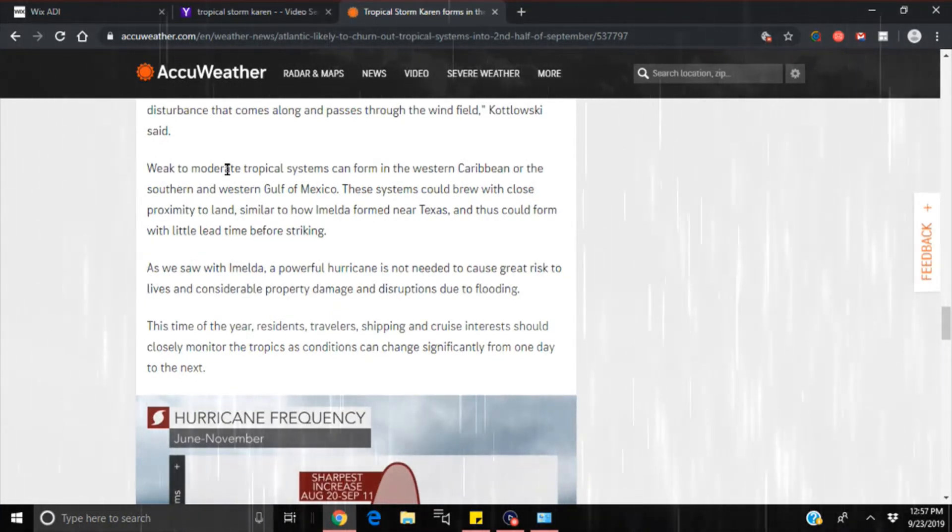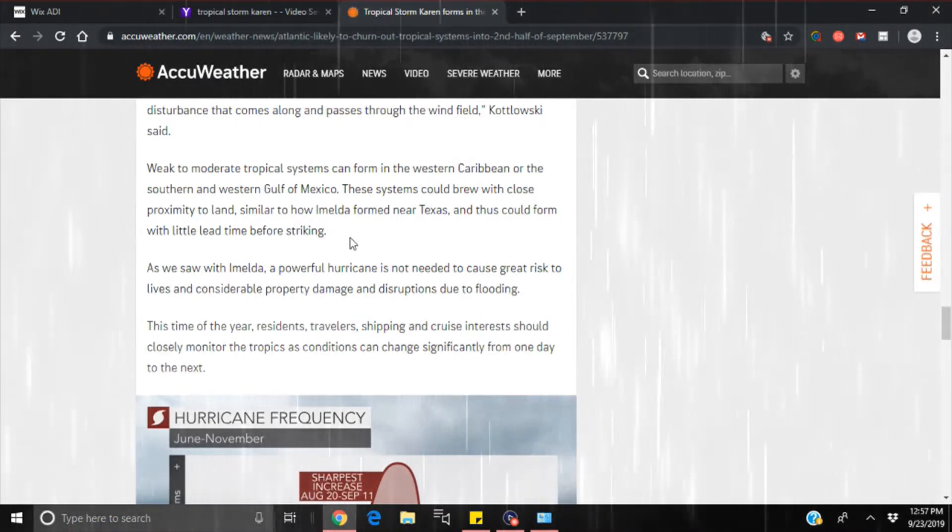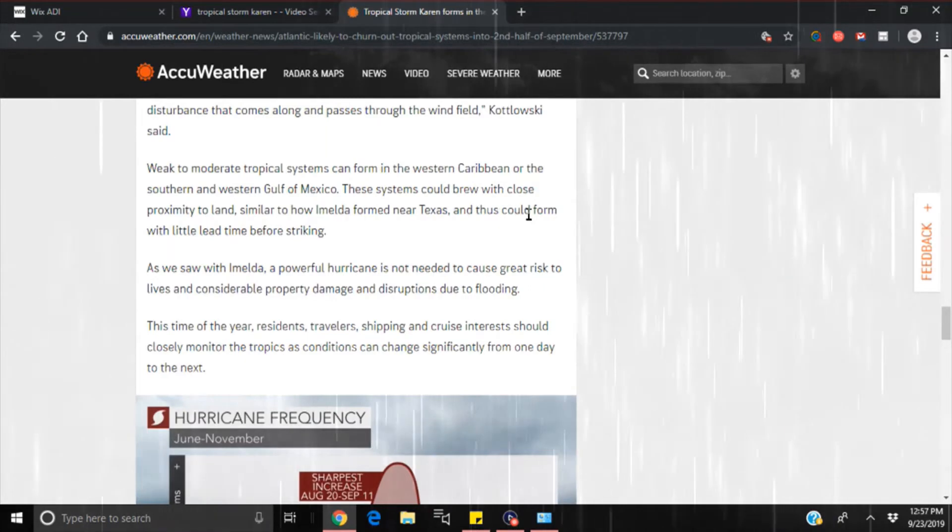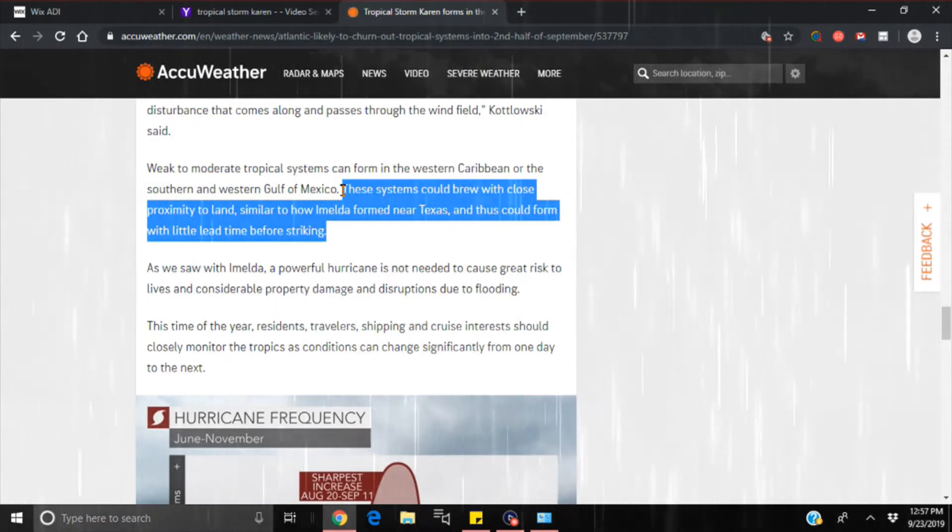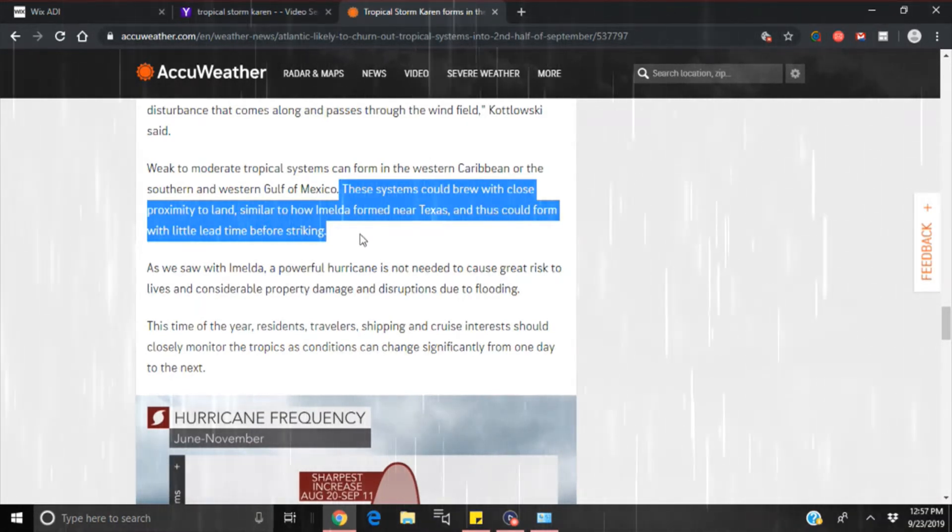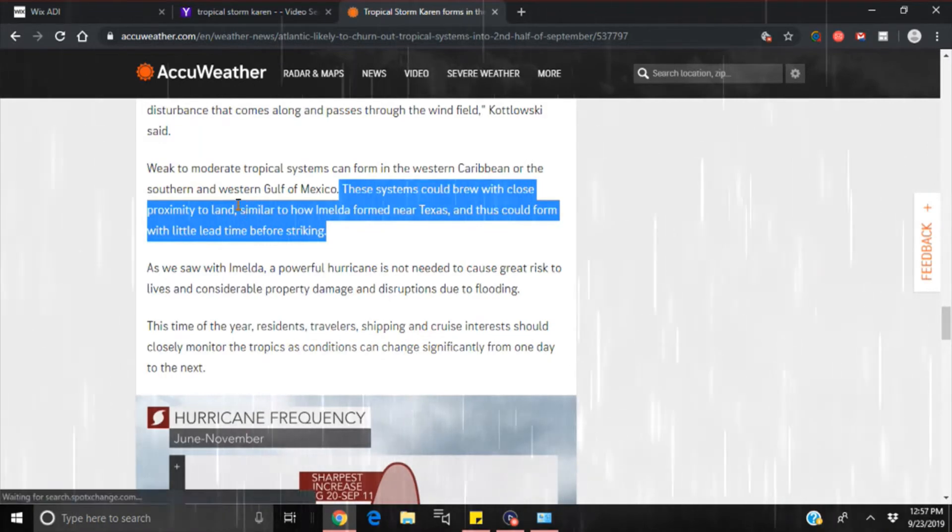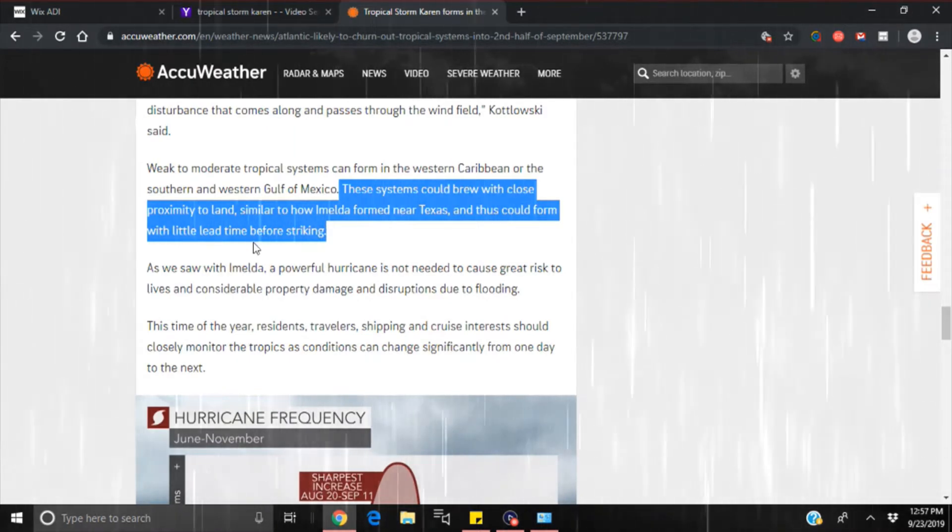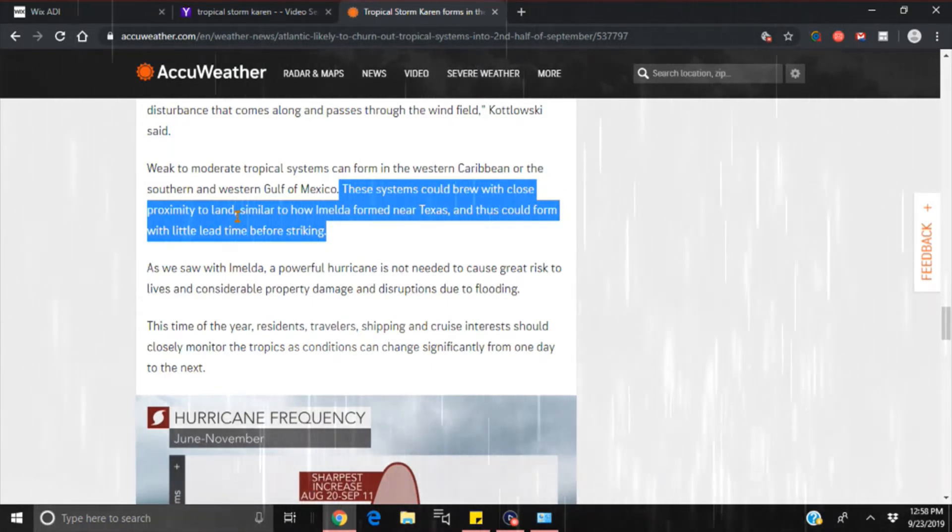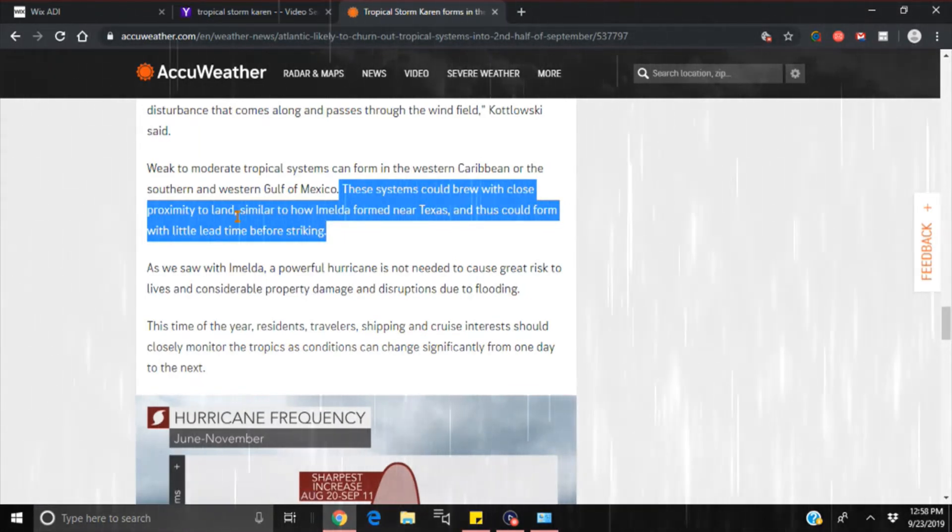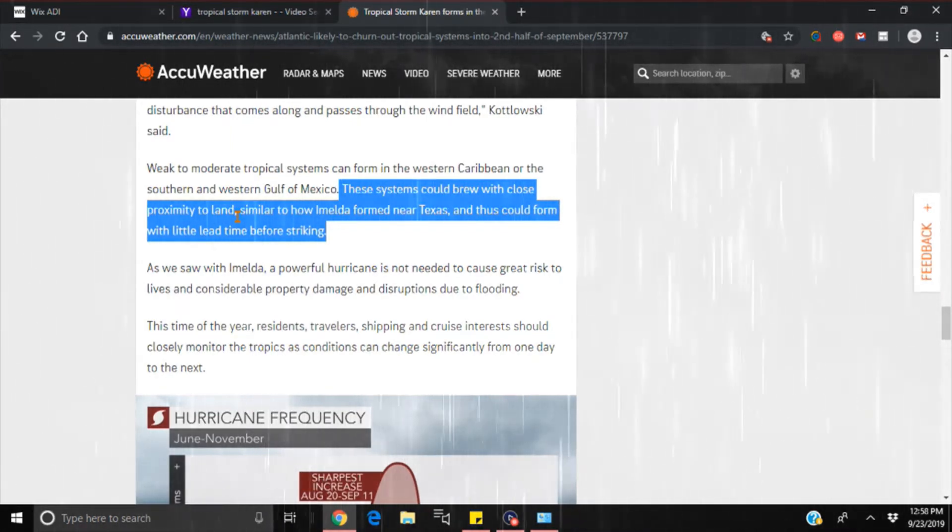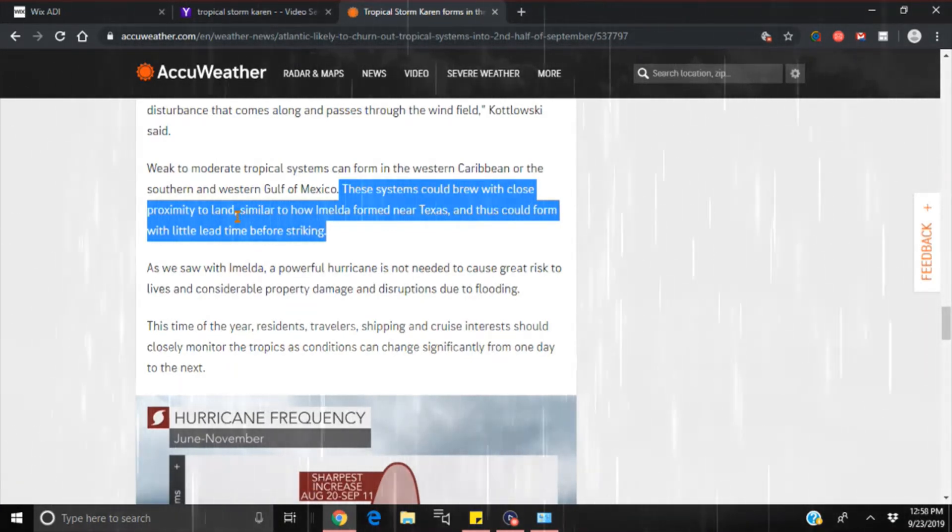Weak to moderate tropical systems can form in the western Caribbean or southern and western Gulf of Mexico. These systems could brew with close proximity to land, similar to how Imelda formed near Texas, and thus could form with little lead time before striking. I want you guys to listen to that. That is extremely important. They are telling you that there's a very good chance that they will form very close to land, similar to how Imelda formed near Texas, and thus could form with little lead time before striking. So they're trying to explain to you and tell you ahead of time that most likely we're going to get some storms here in October that are going to be where you are absolutely not aware. Imelda was literally nothing but some thunderstorms and once again, somehow it turns into dumping feet of rain and once again, the thing stalls out.